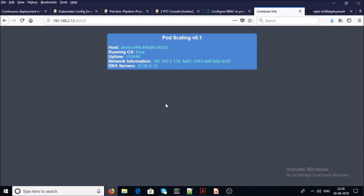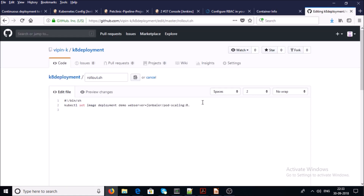Now let's look at the rolling update scenario — how to perform rolling updates on your existing application. For example, if you want to upgrade your existing image from version 0.1 to version 0.2, go ahead and update the image tag in the GitHub location. I want to upgrade my image to 0.2 — let's go ahead and save it.